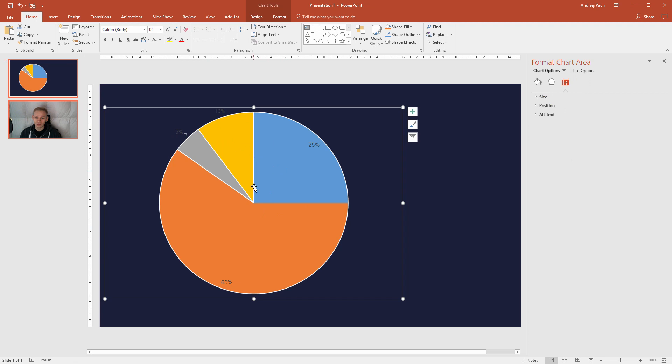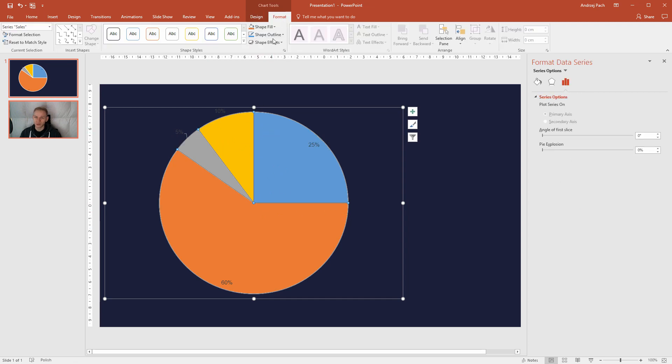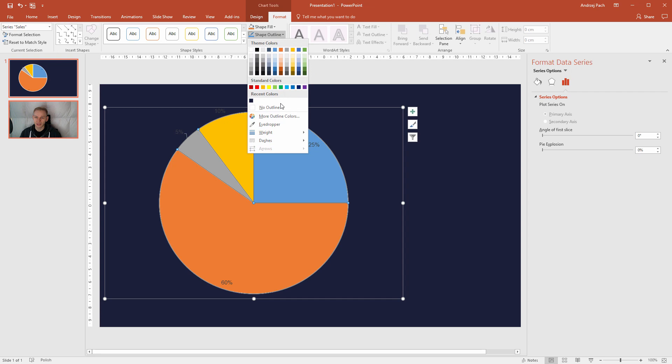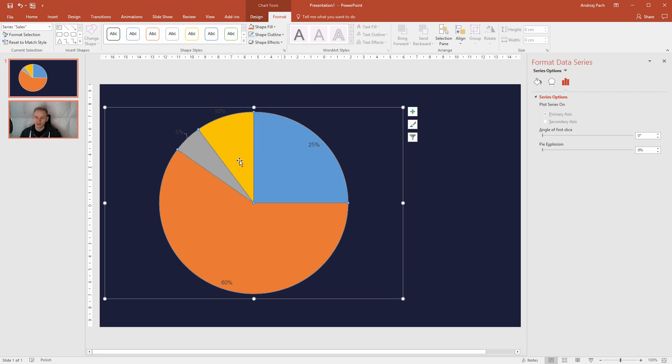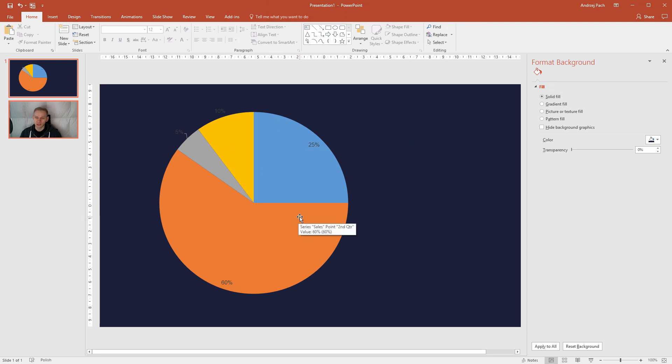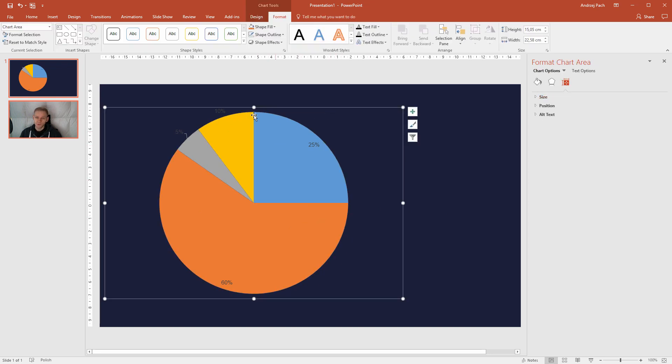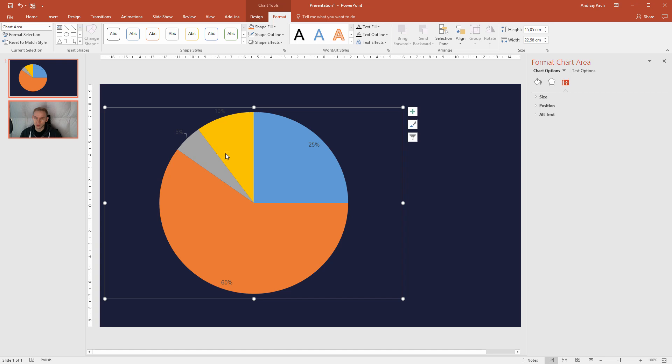I do not like those white borders. So I will click on each object, I will go to Format, Shape Outline, and select no outline. I do this for all four of them. Now I have no outline. Now I need to select my scheme, my color scheme, and I do not like those many colors.